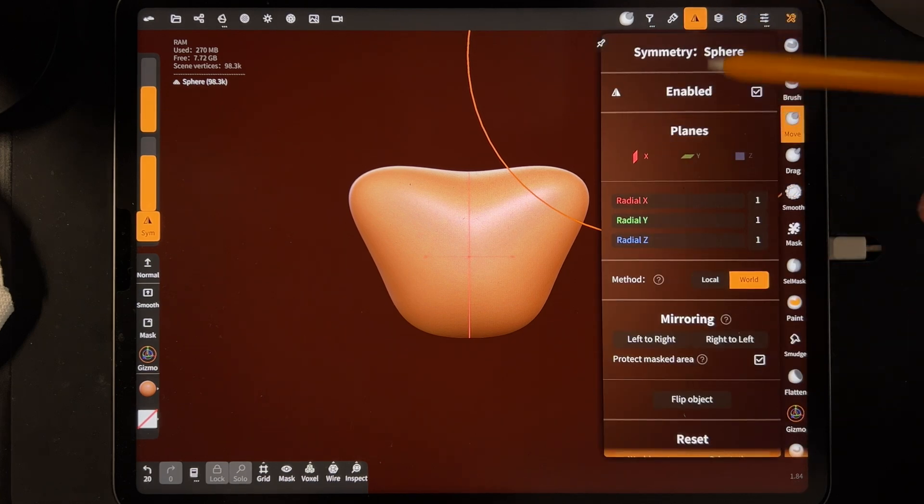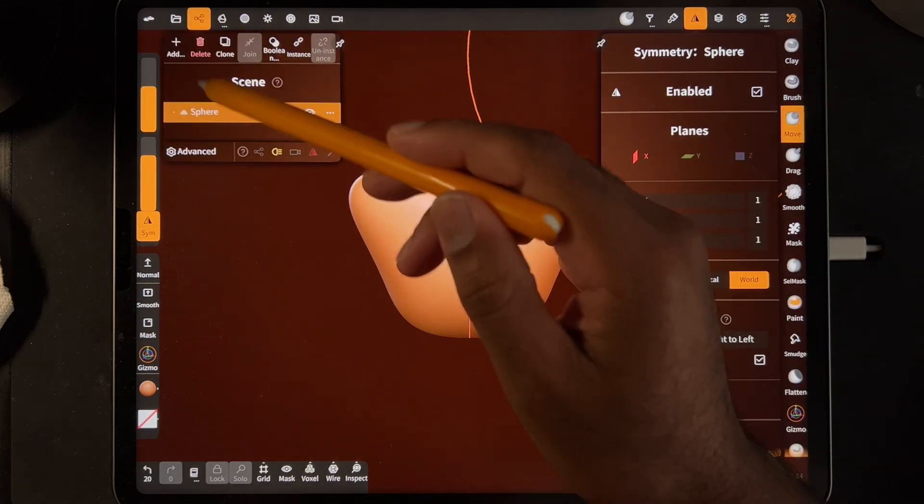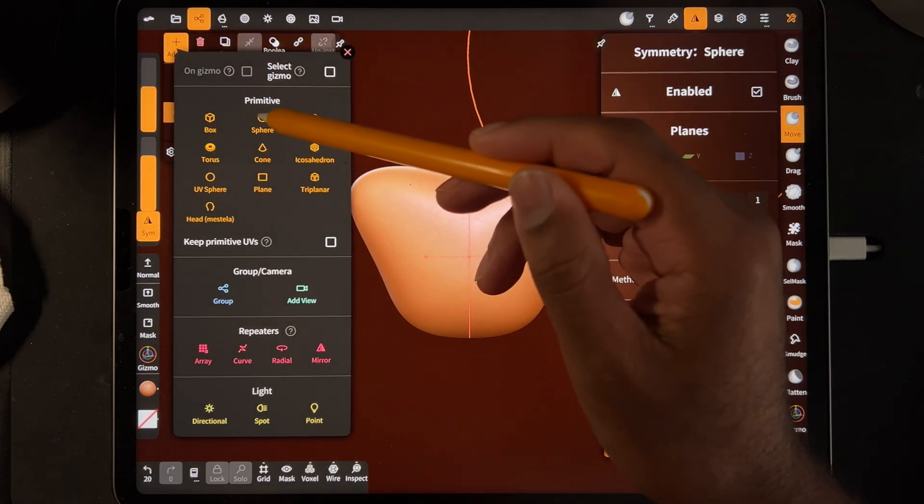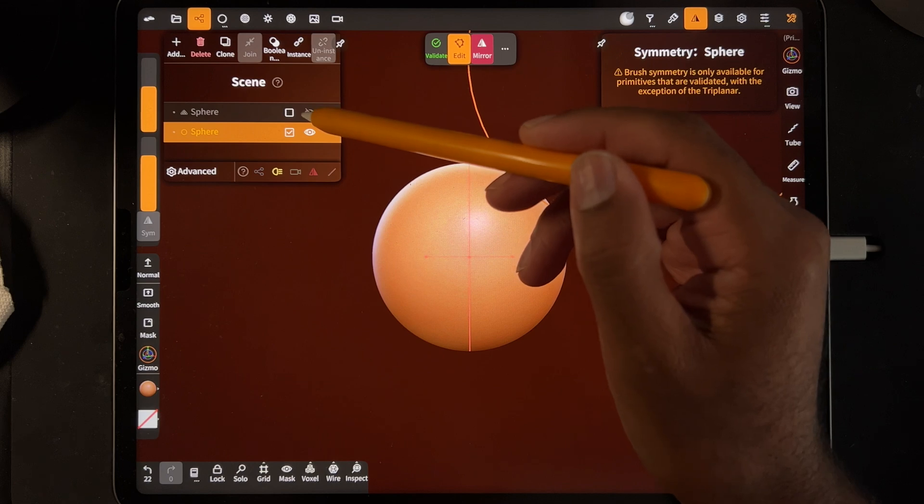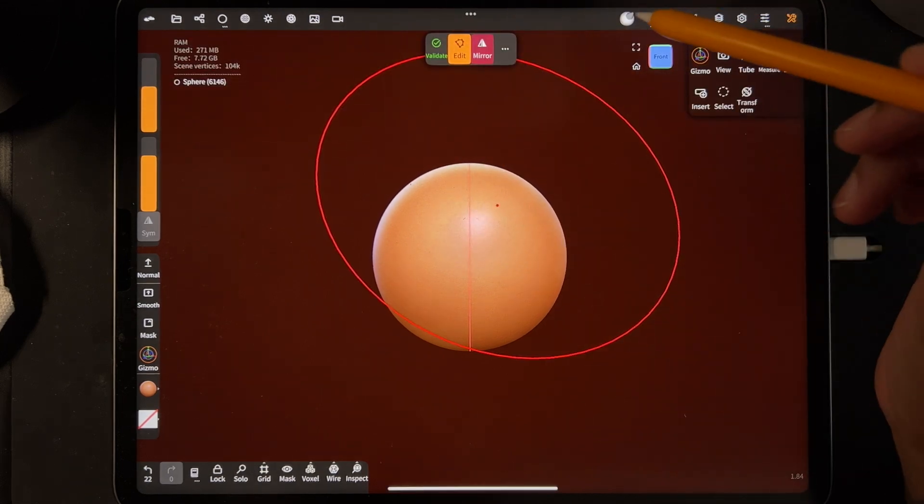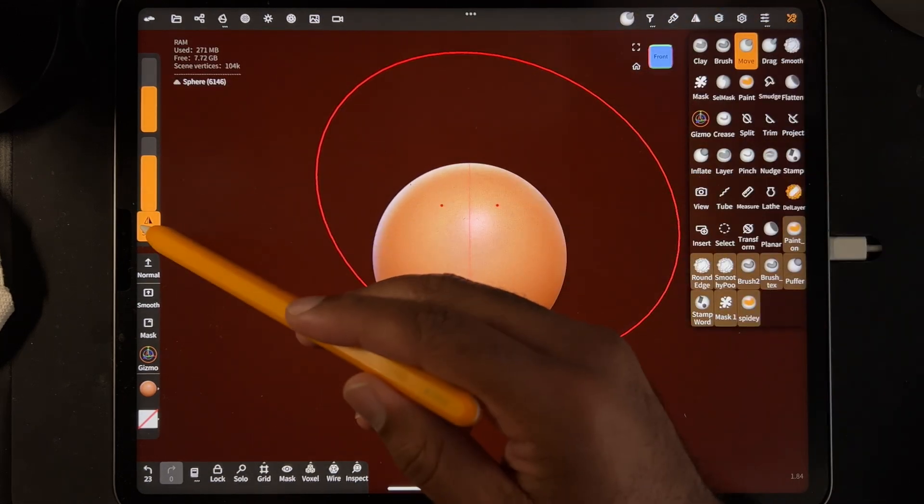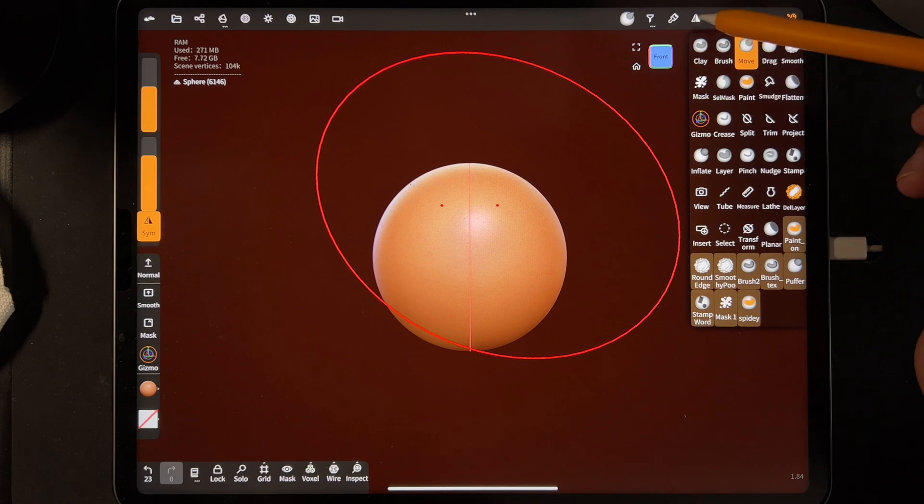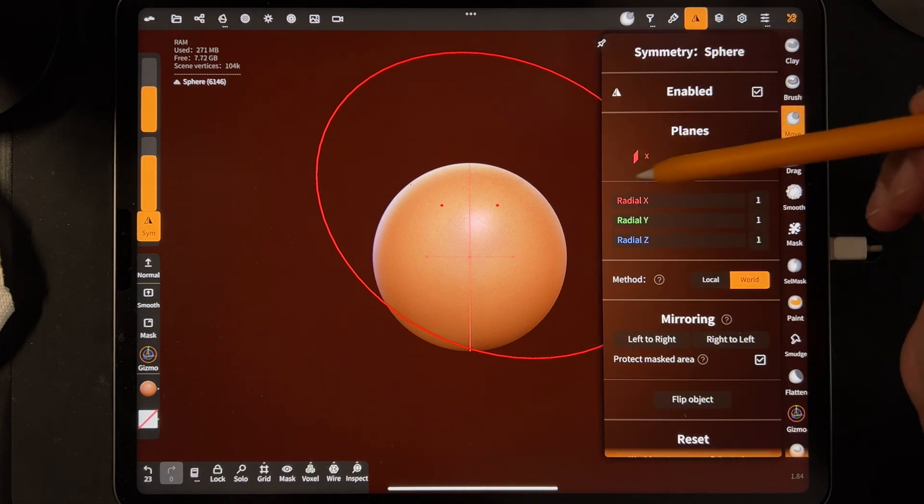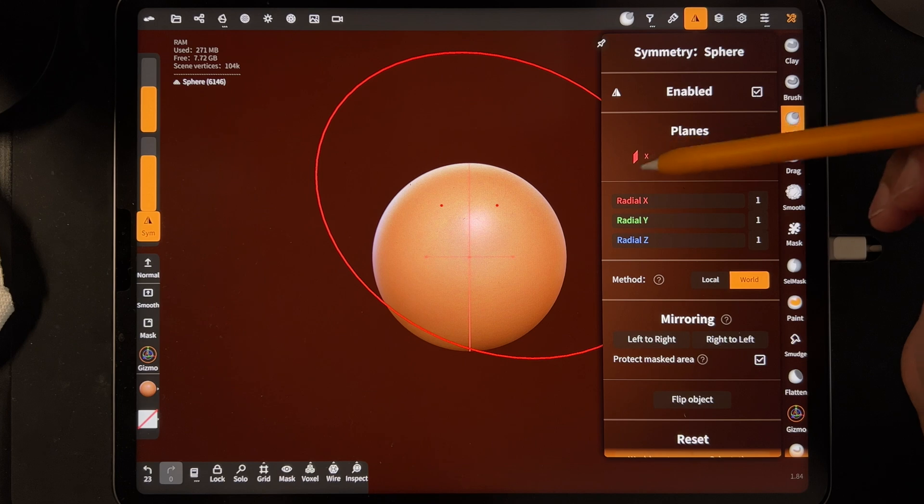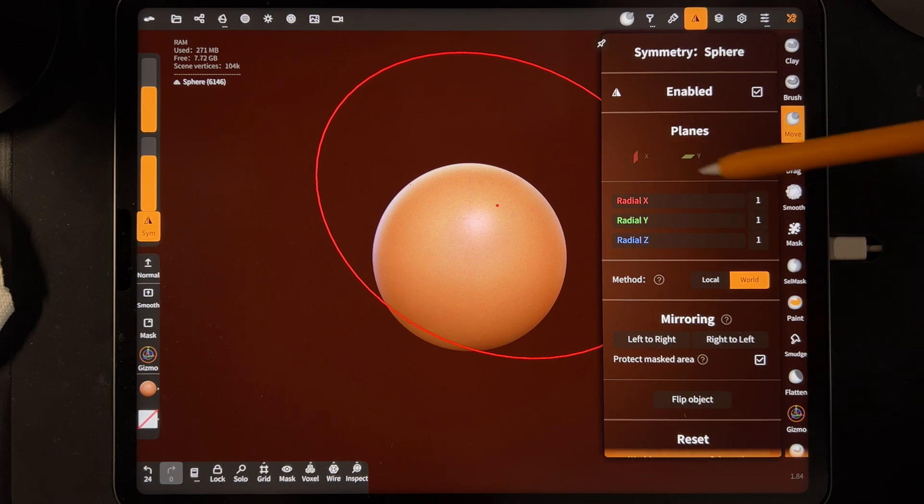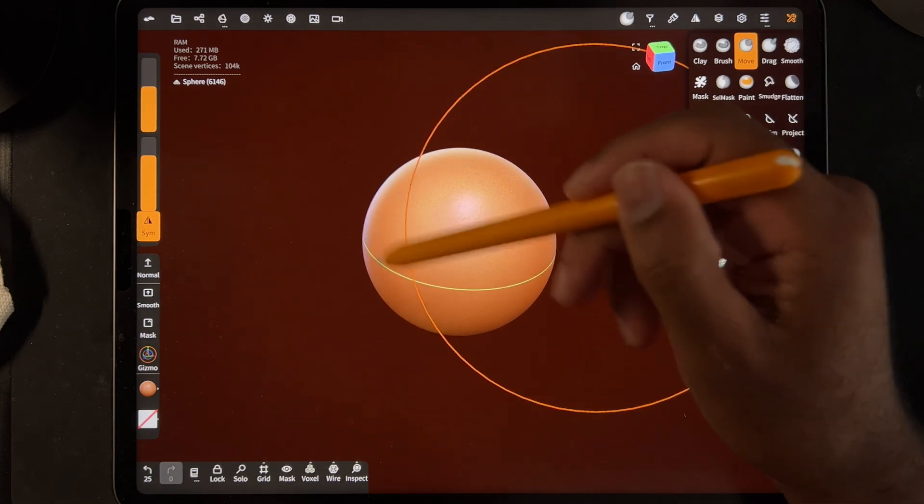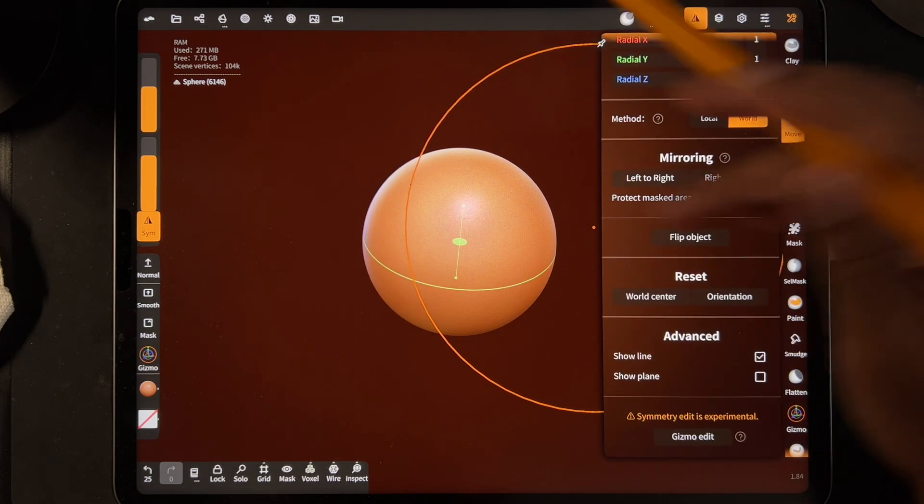So also with symmetry, let's add another sphere and hide this one for now. We'll go ahead and validate it. So symmetry is on, but let's change the symmetrical axis that we're going to work on. So instead of the red, let's see if we do green. So now you see the green line because we have show line on.